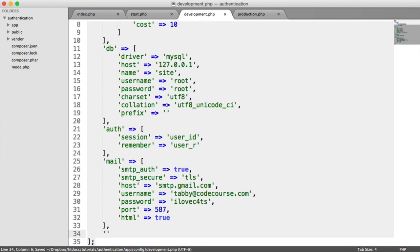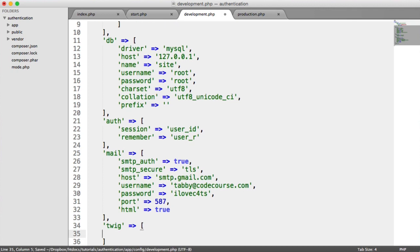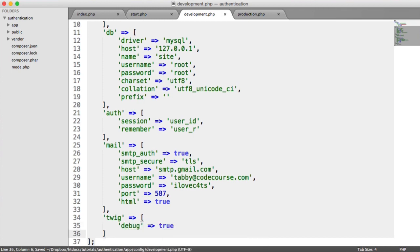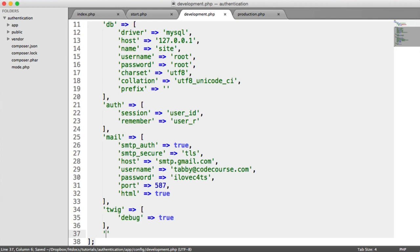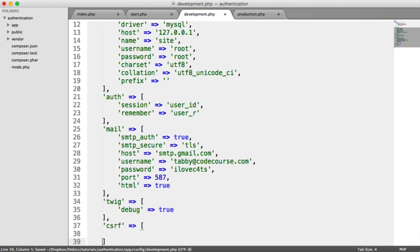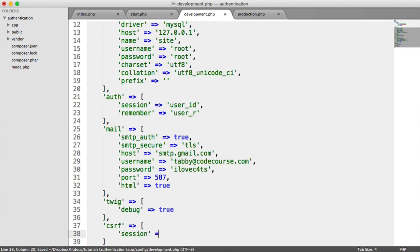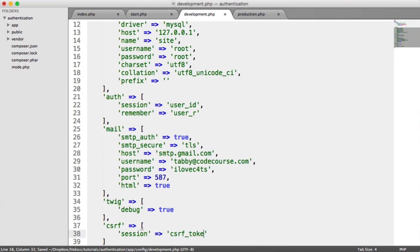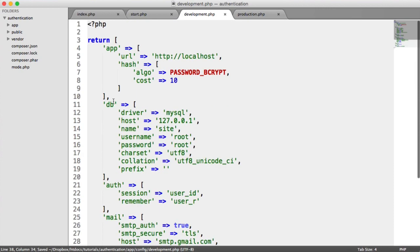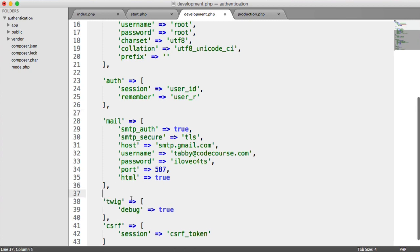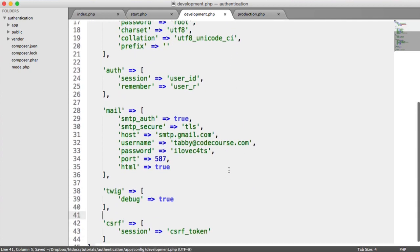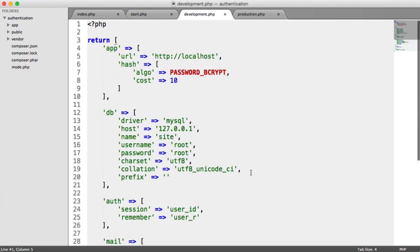Now that we've got our mail settings in, let's look at our view settings, or Twig settings specifically. I'm going to turn Twig debugging on by creating a new array here with debug set to true, so we can easily turn that on and off based on development or production. Now we want to look at cross-site request forgery settings. All this is is just the session key we're storing the token in, which is csrf_token. These settings aren't exhaustive, but let's leave them for now so we can focus on building the app.